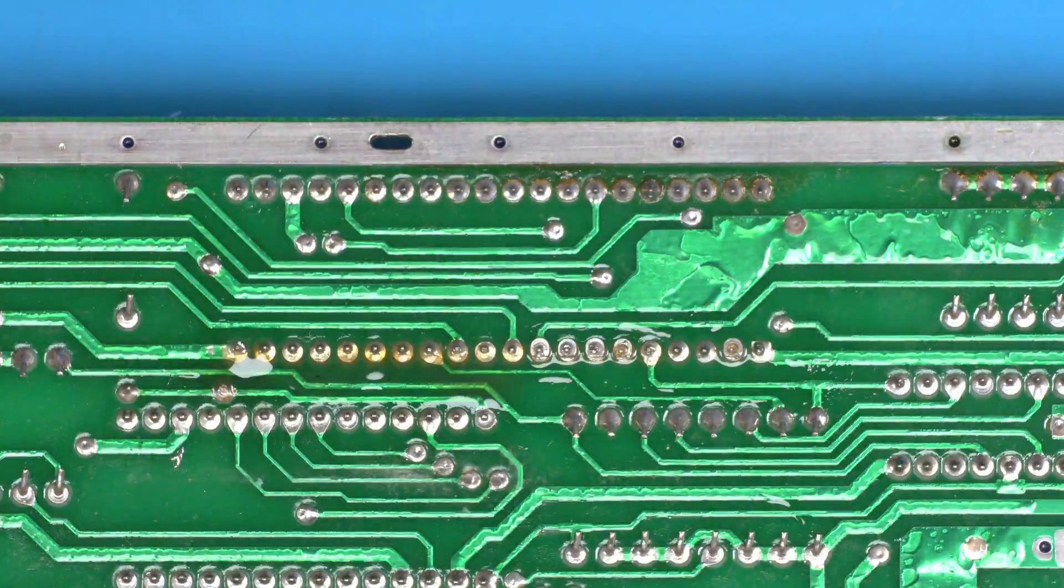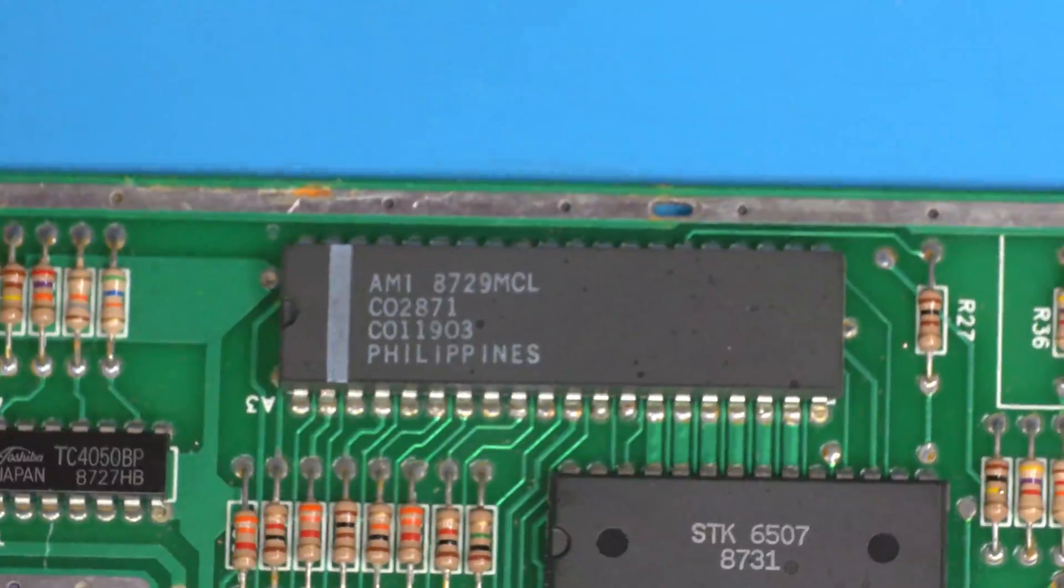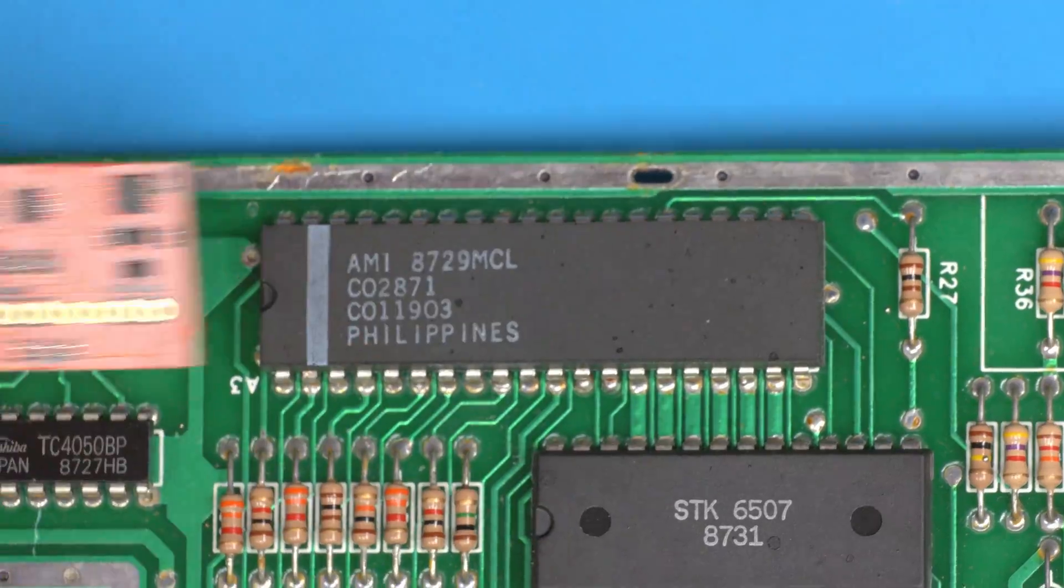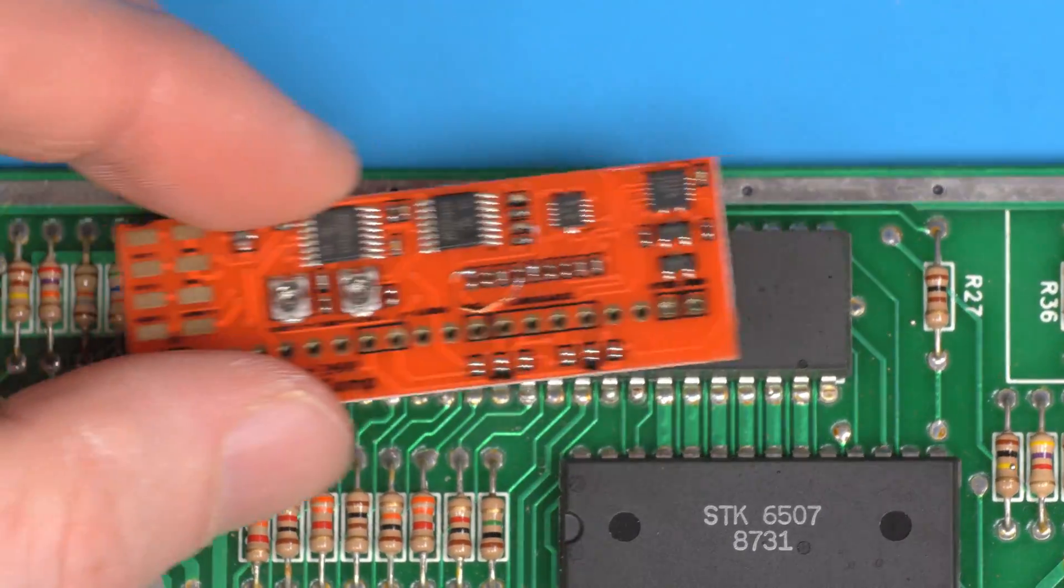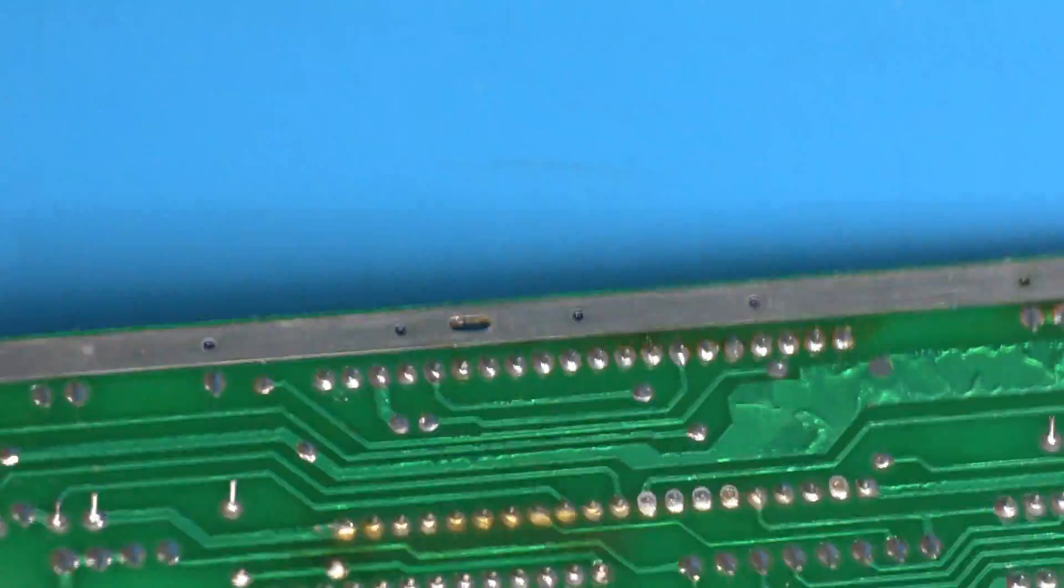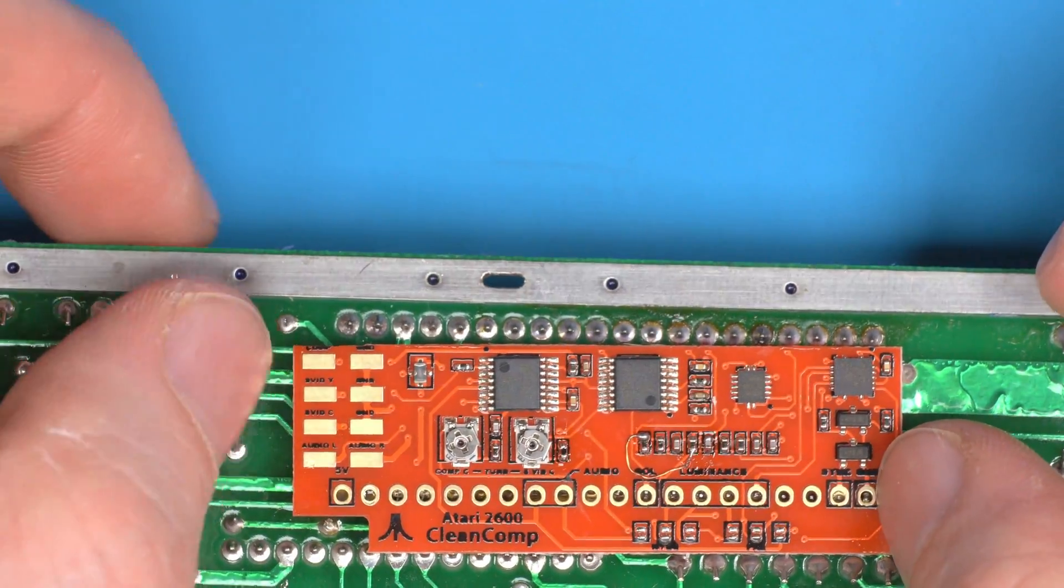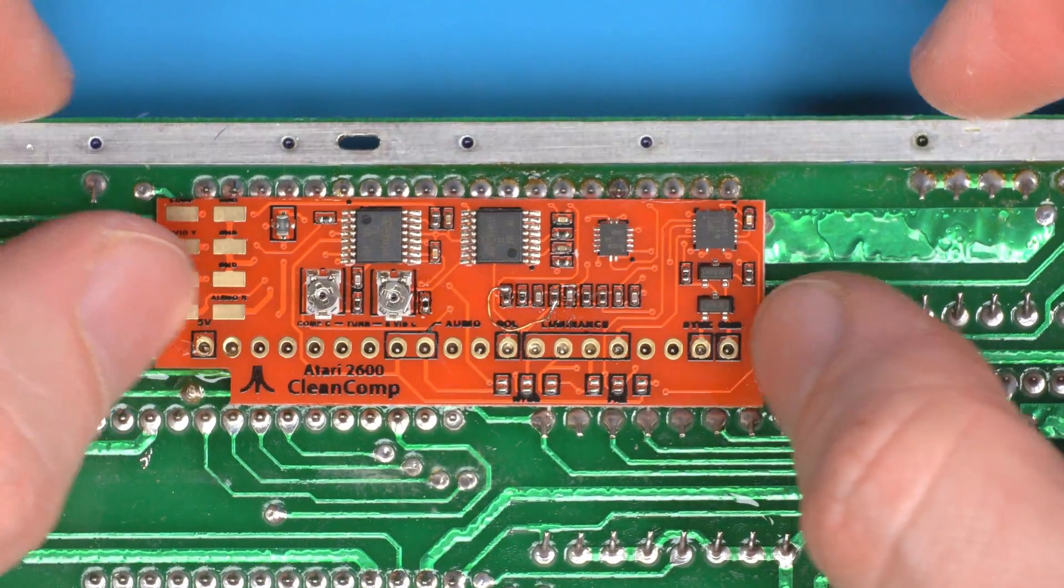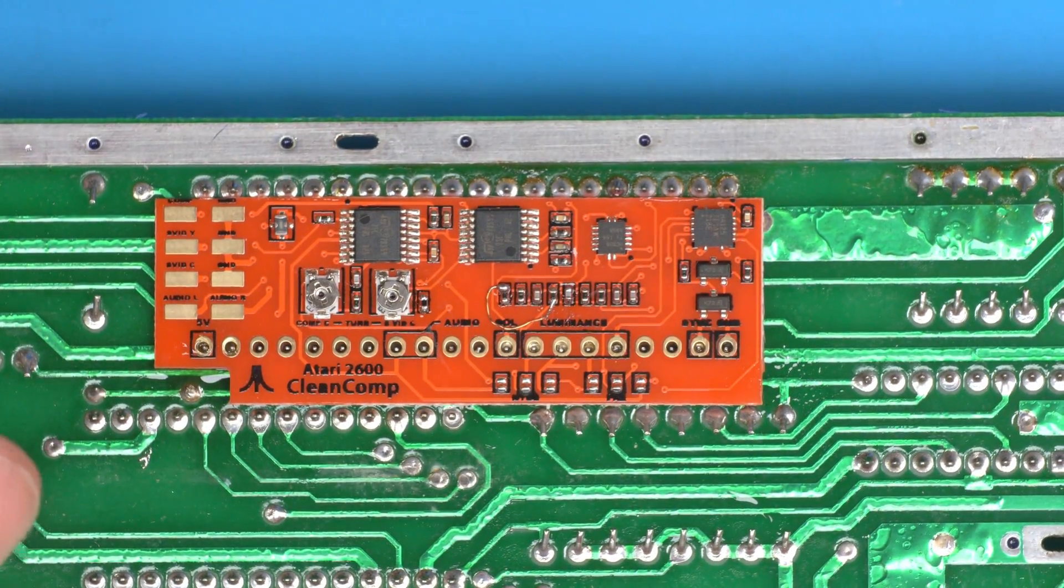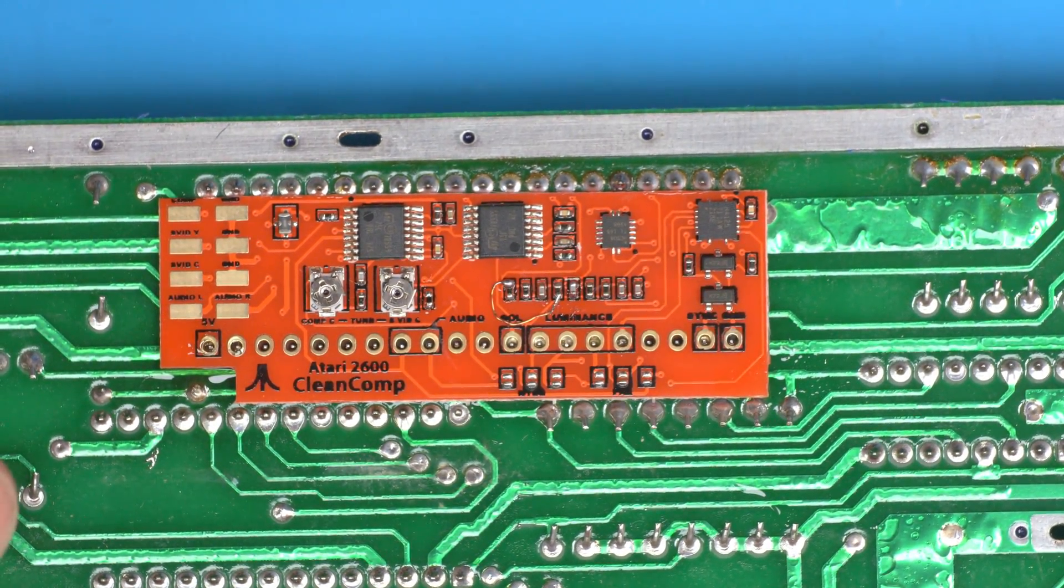Just make sure when you're installing it you basically get the TIA chip facing the orientation that this is facing, flip the board over horizontally, and then place it on. That's how you install it on any version. You don't need any more info than that.